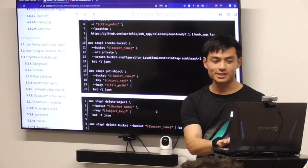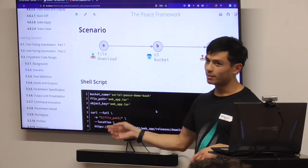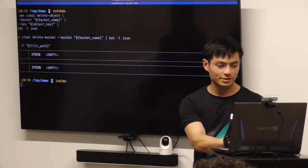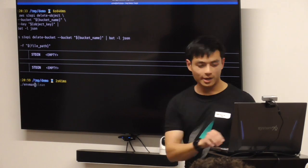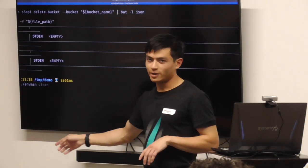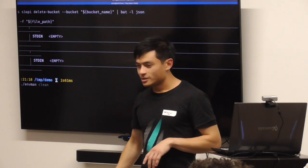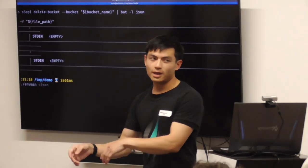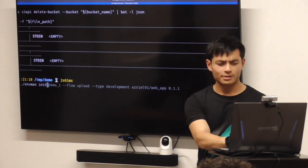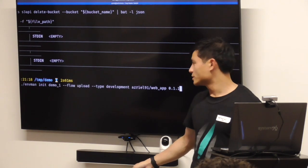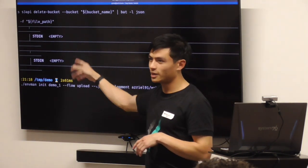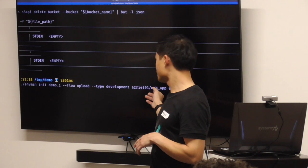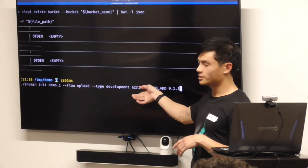Now we're going to do the same process using a tool built with the framework. Our tool today is called EndMan, short for Environment Manager. Just like Git — when you initialize a project you write `git init` — with EndMan we write `endman init` and pass in some parameters. These are the parameters to download your file, and it can work out the backend from your username and hostname, and based on the version you tell it to download.